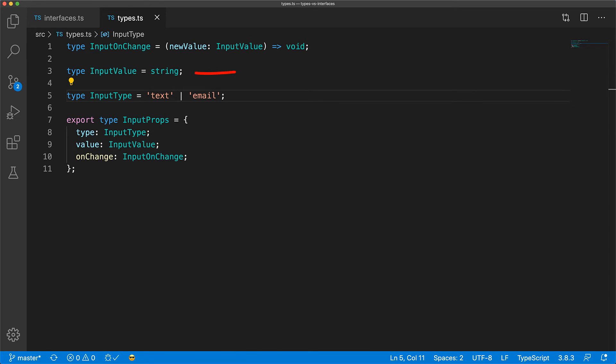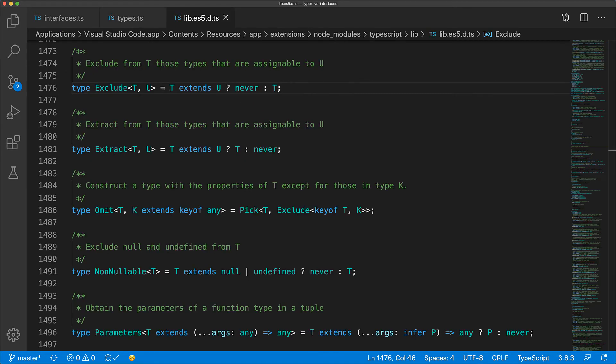Additionally, interfaces have no way of aliasing primitive types, so the type alias is your only option. Also, if you want to use unions, they are only supported by type aliases. Additionally, there are other advanced features like conditional types that are only supported by type aliases, and if you are not familiar with conditional types or type functions, I do have a separate lesson on that that I will link to in the video description.